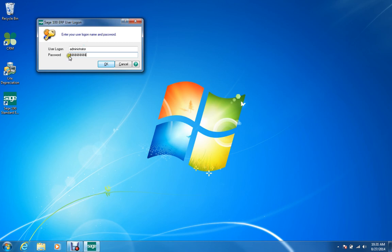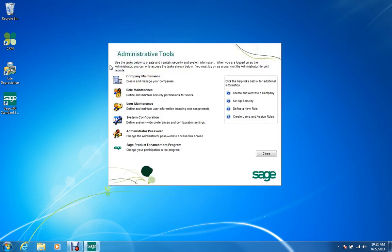I did make a careful record so I know the password, and when I click in, I get my Administrator Tools options: Company Maintenance, Role Maintenance, User Maintenance, System Configuration — these are all exactly the same as in the regular software.